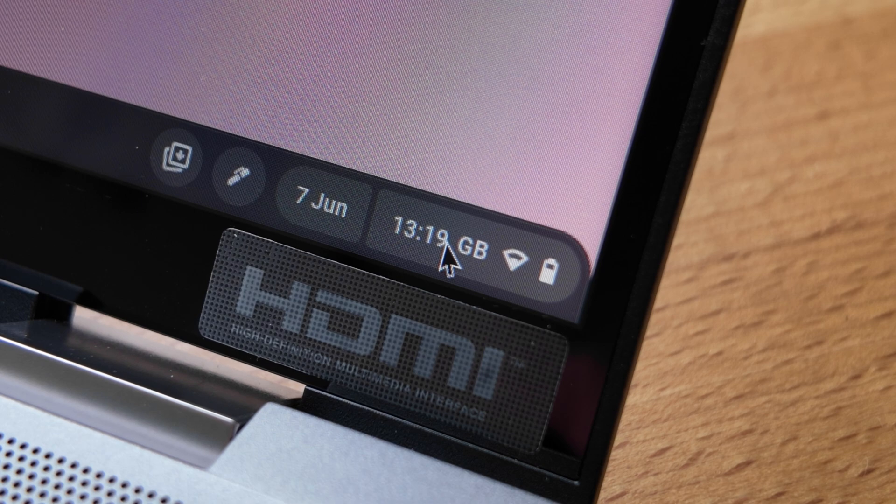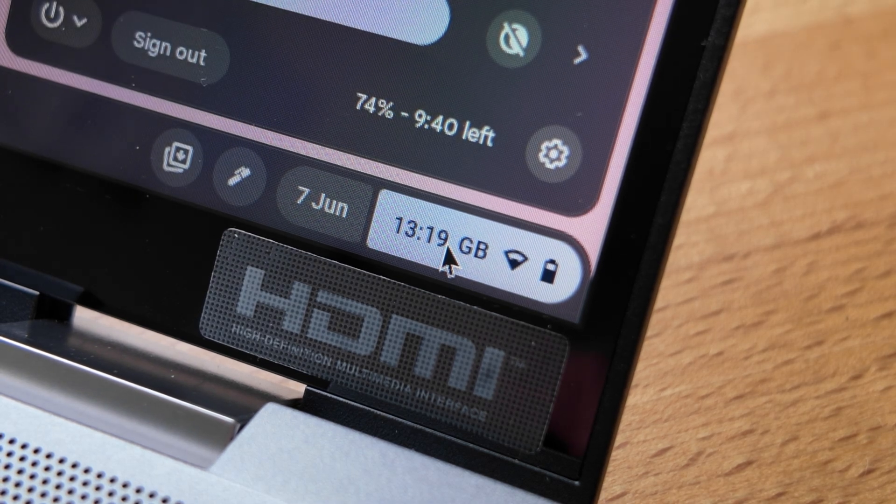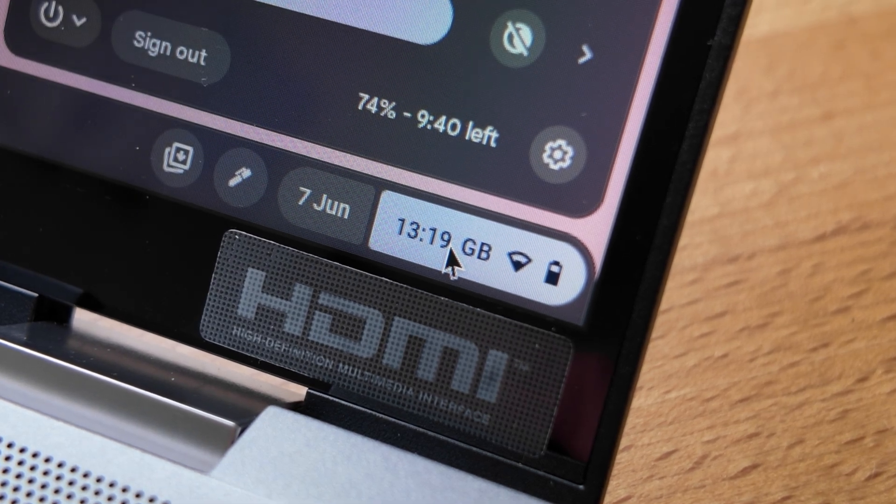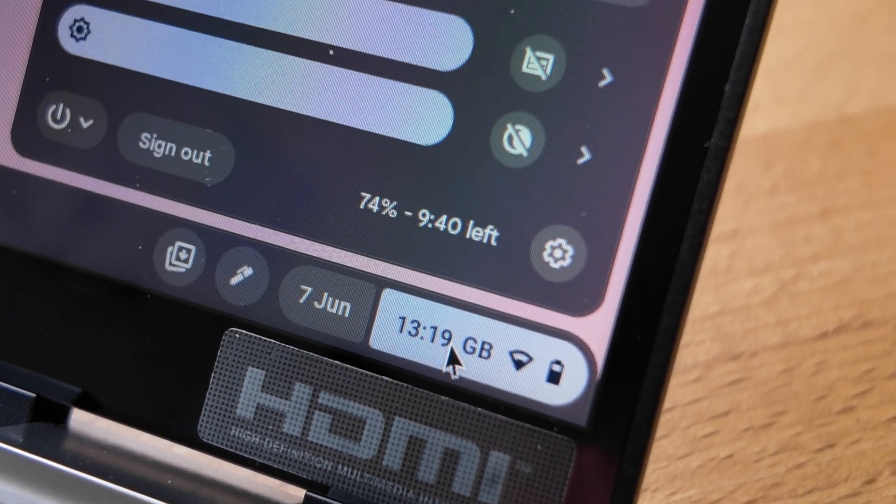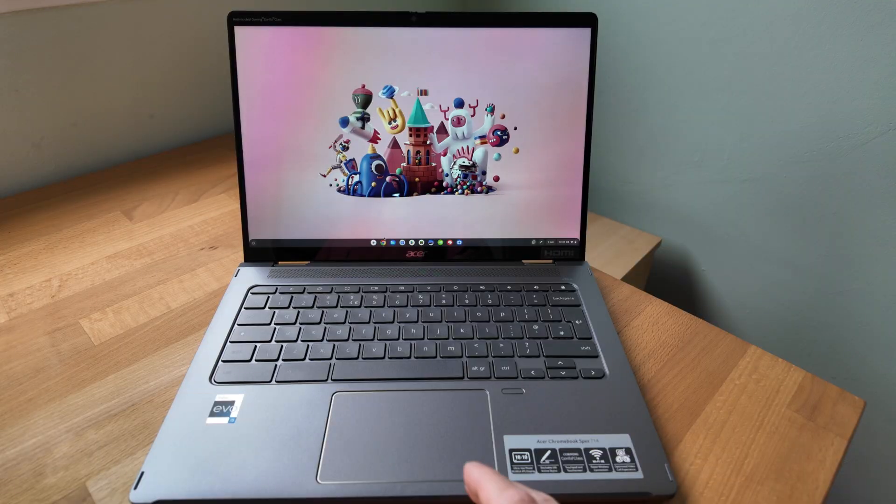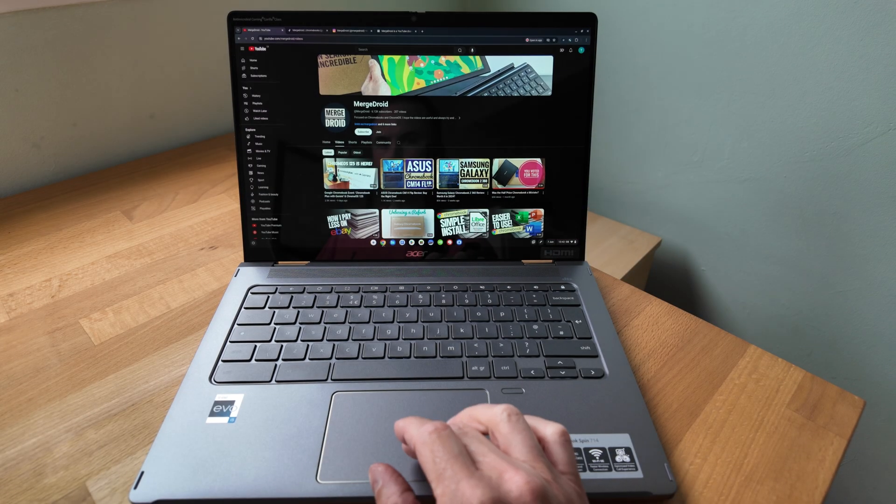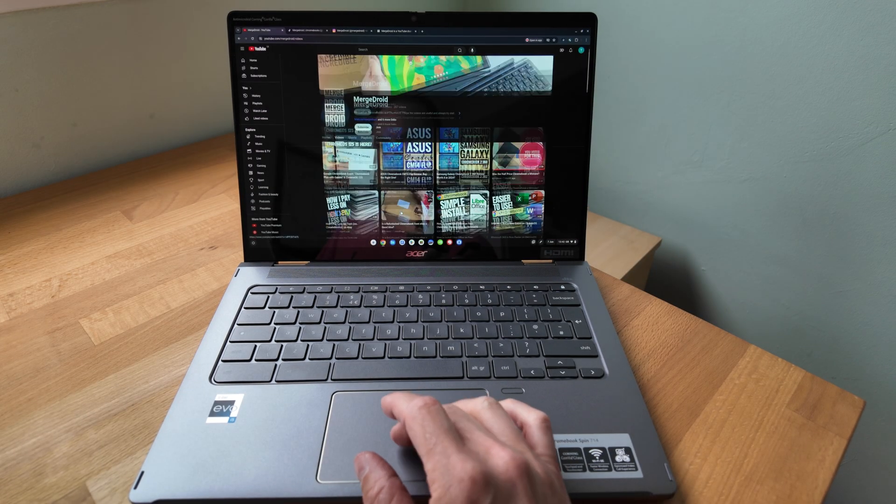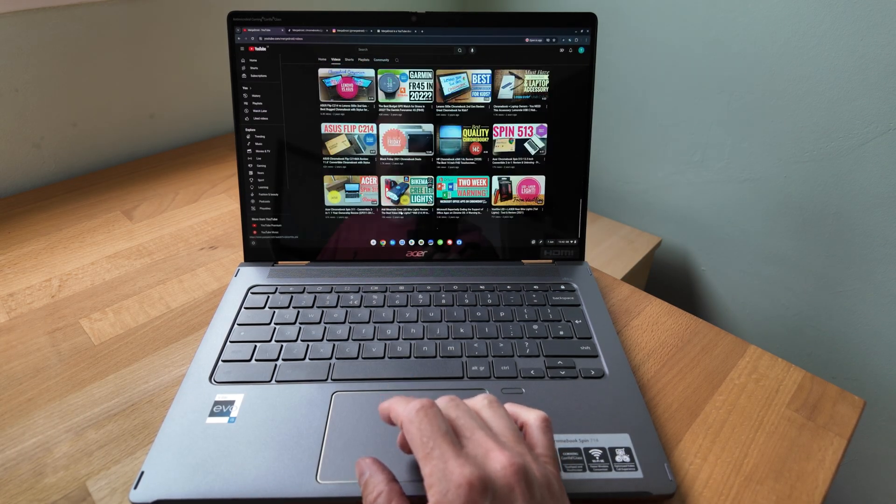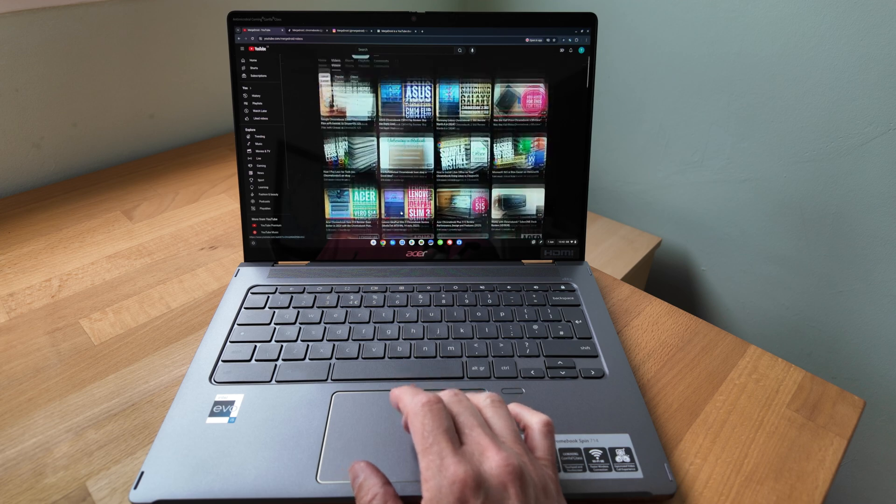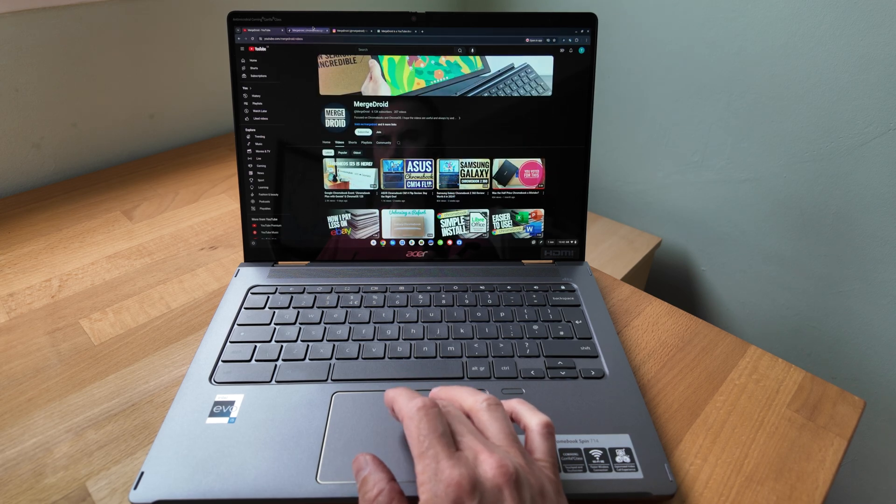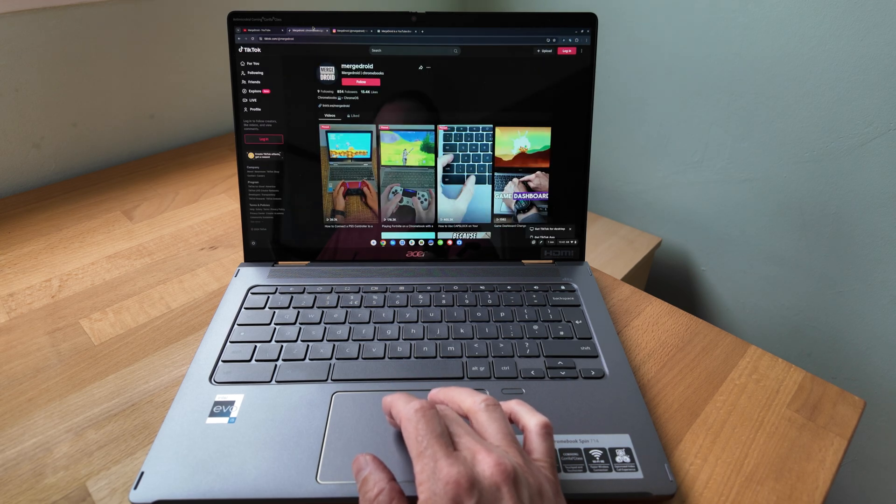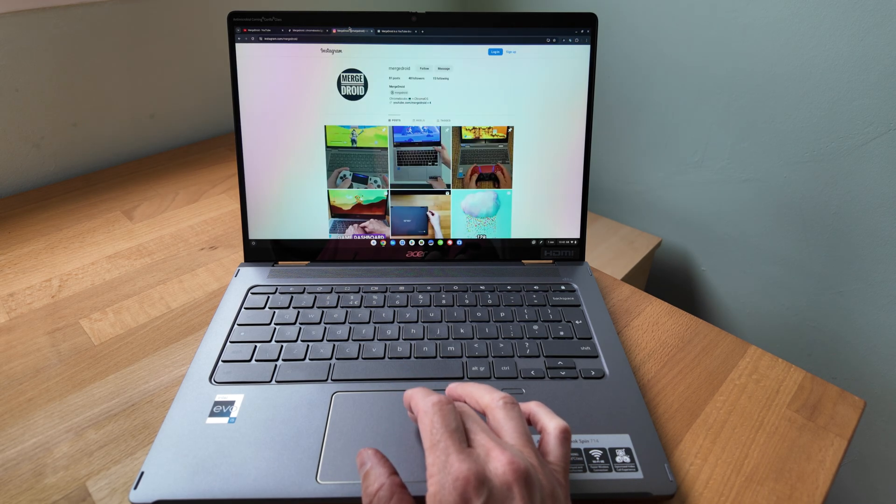With a low number of battery cycles on this particular Spin 714 battery life was still great for me too with a claim of 10 hours seeming accurate for light use. Keep in mind if you do look at a used or refurbished Chromebook you'll want to see if you can find out how many battery cycles it's had and the battery health it's reporting.